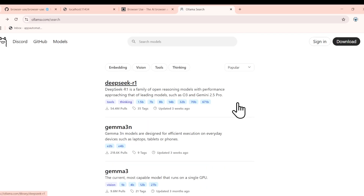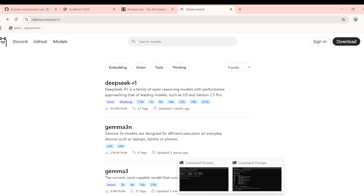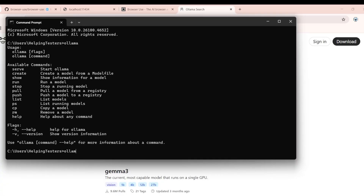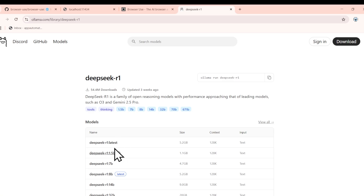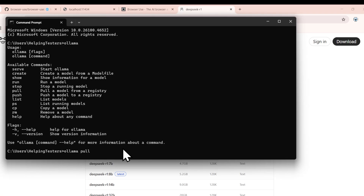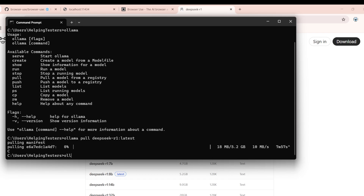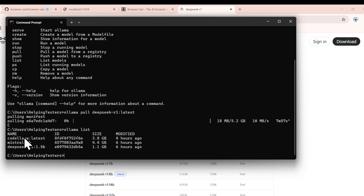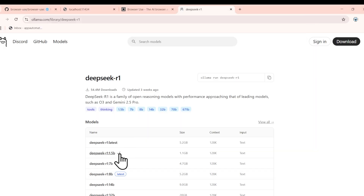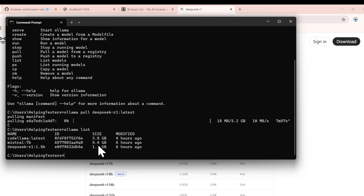Some models are better at vision tasks like taking screenshots, some are better at coding, some at reasoning. You need to check which is best for your use case. To download a model, write 'ollama pull' followed by the model name. I'll check what models I already have using 'ollama list' — I have DeepSeek 5B, Mistral, and Code Llama already downloaded, with their respective sizes.